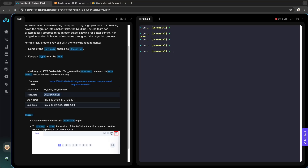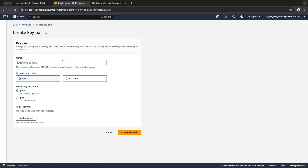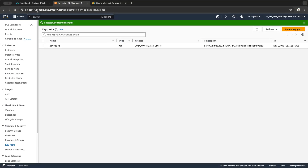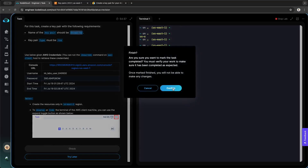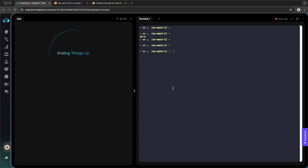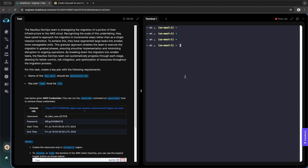The name of the key pair should be DevOps KP and the type is RSA. That's it — we can go and click Check. So here we enter another session which is the same task; we just have a different name for the key pair, and the type is still RSA.